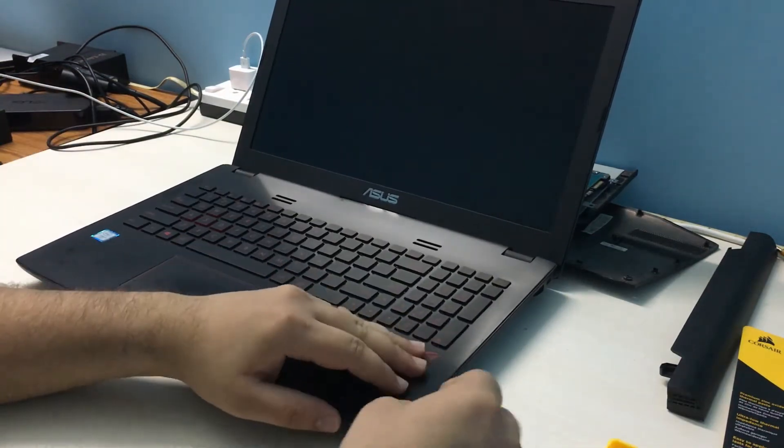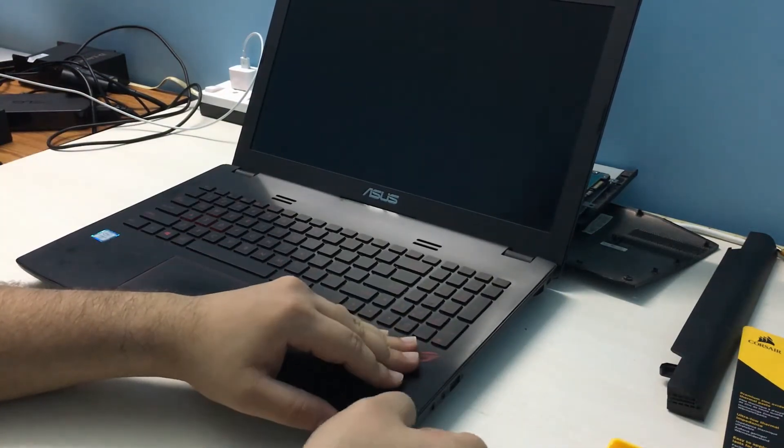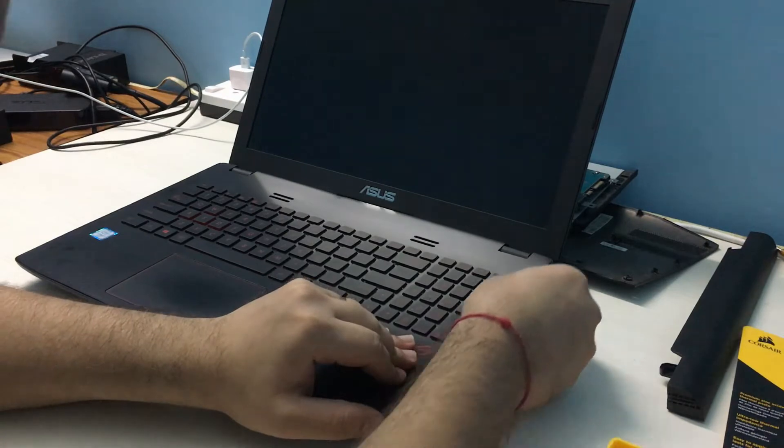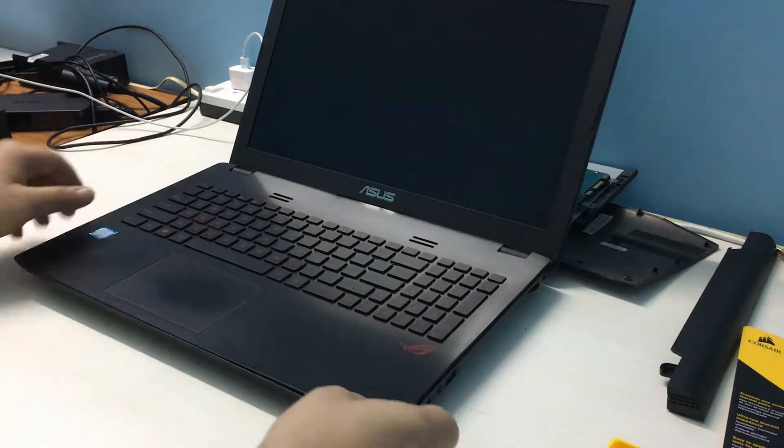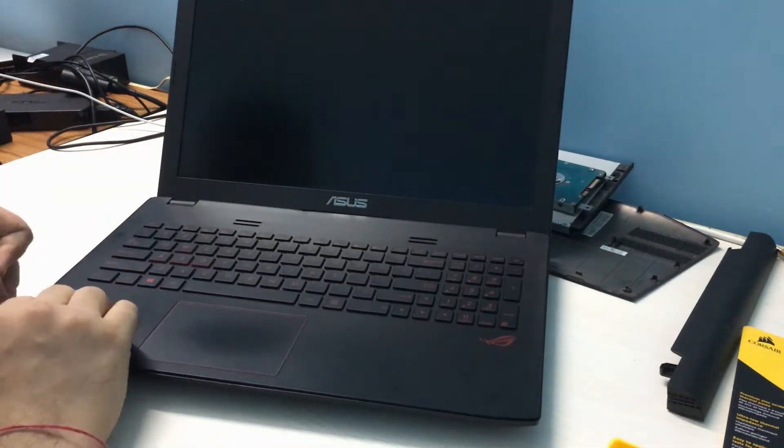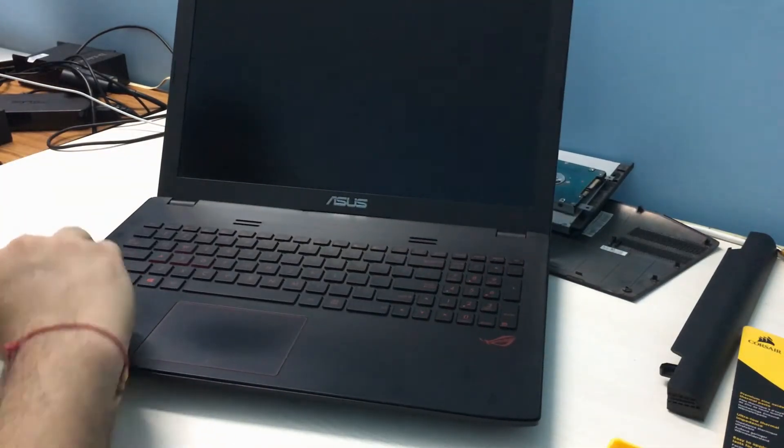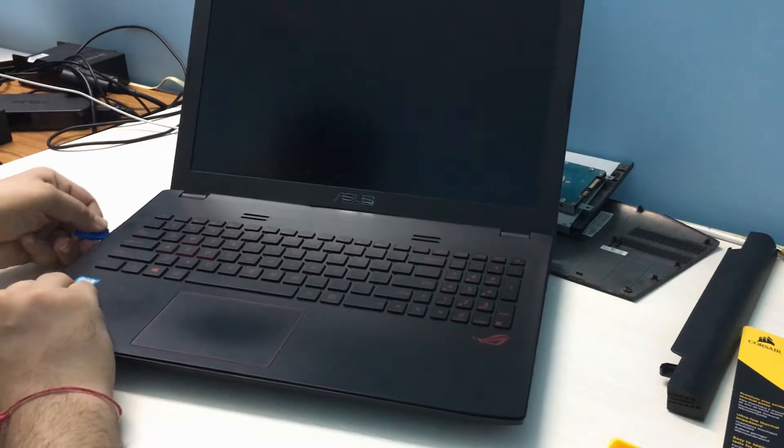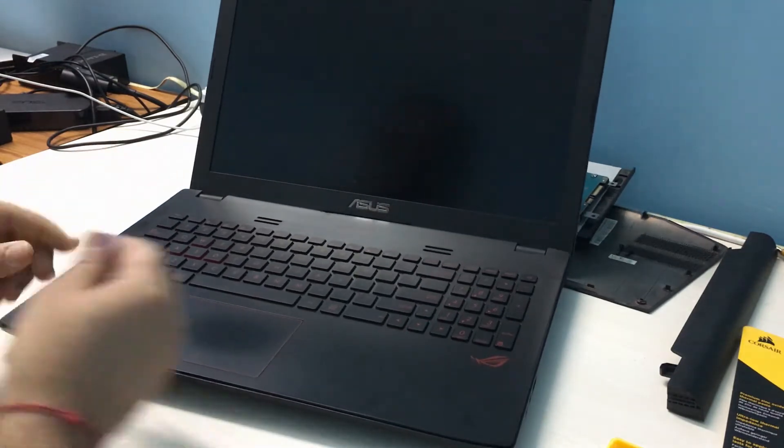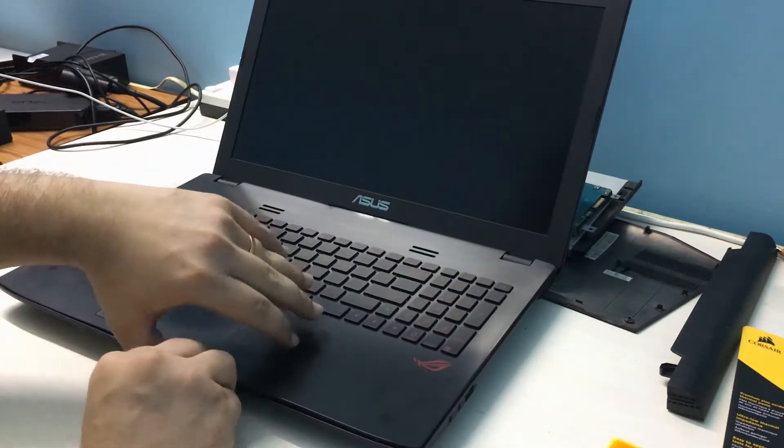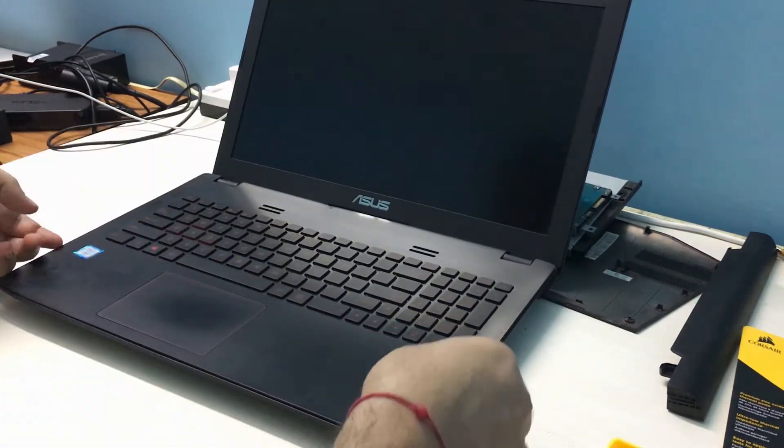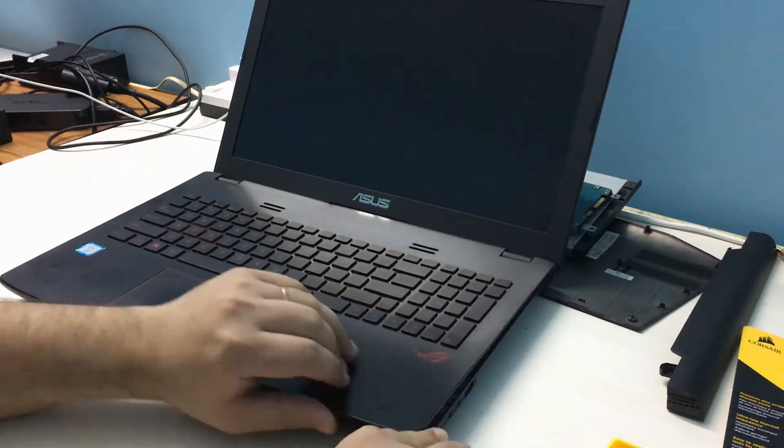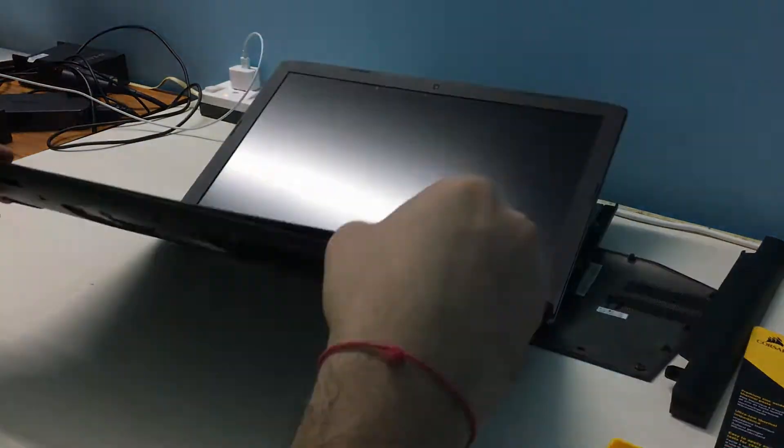Turn the laptop facing upright and use a pry piece or a sharp tool to carefully pry open the keyboard panel. An important thing to remember is not to lift the panel completely off.